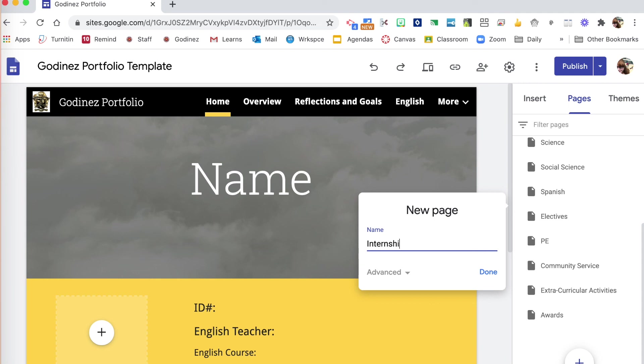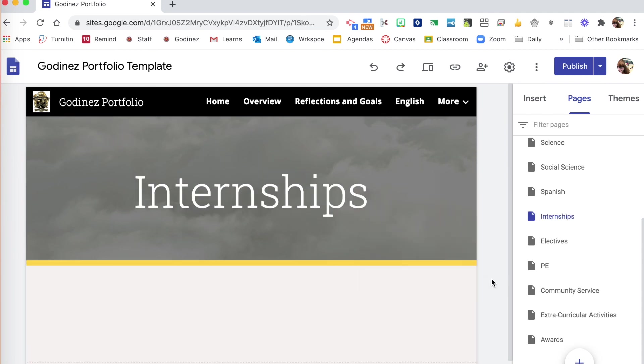Without changing the layout of the rest of your portfolio, you can drag to move the page around.